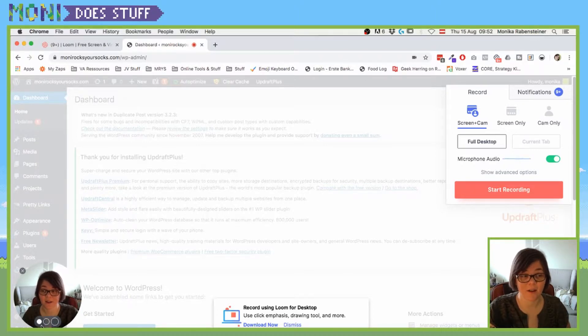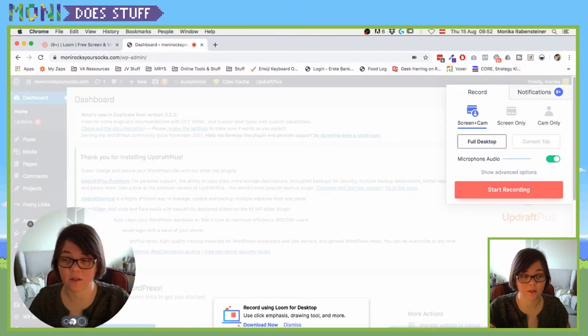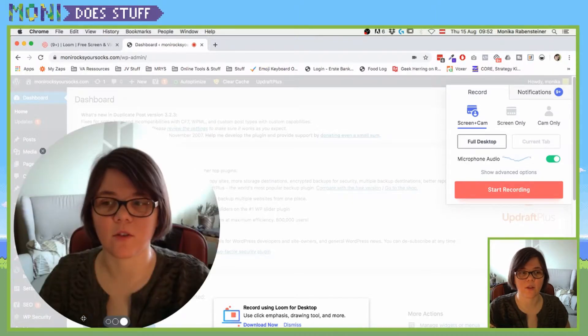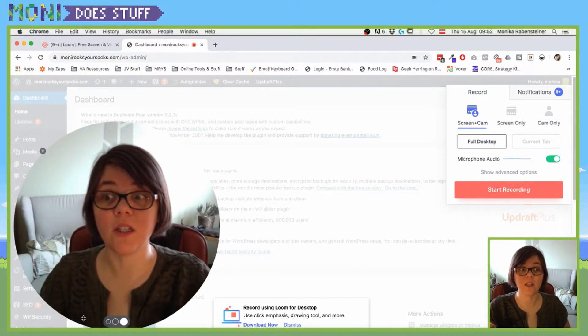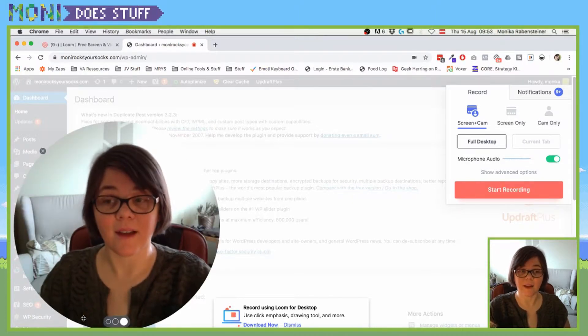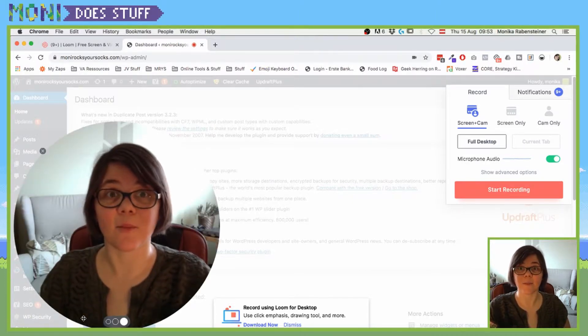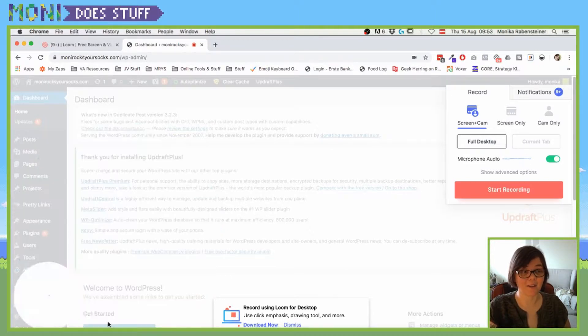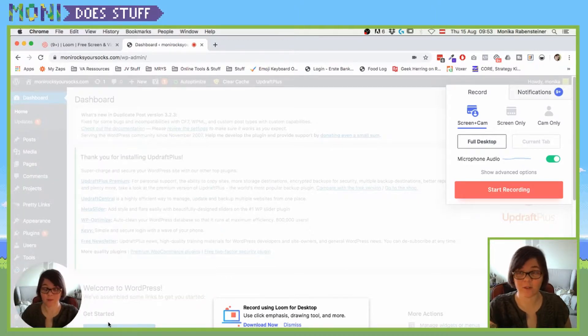If you want your circle to be bigger, you can do that here too. Let's make me smaller again.